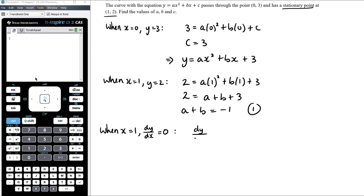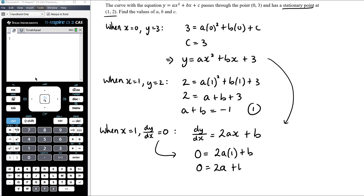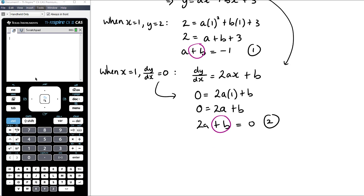We need to find dy/dx. Treating a and b as constants and differentiating with respect to x: dy/dx equals 2ax plus b. Setting the derivative equal to zero when x equals 1: 2a plus b equals 0. That's equation 2. We can see both equations have the same term plus b, so subtracting equation 1 from equation 2 eliminates b: 2a minus a equals 0 minus negative 1, giving a equals 1.